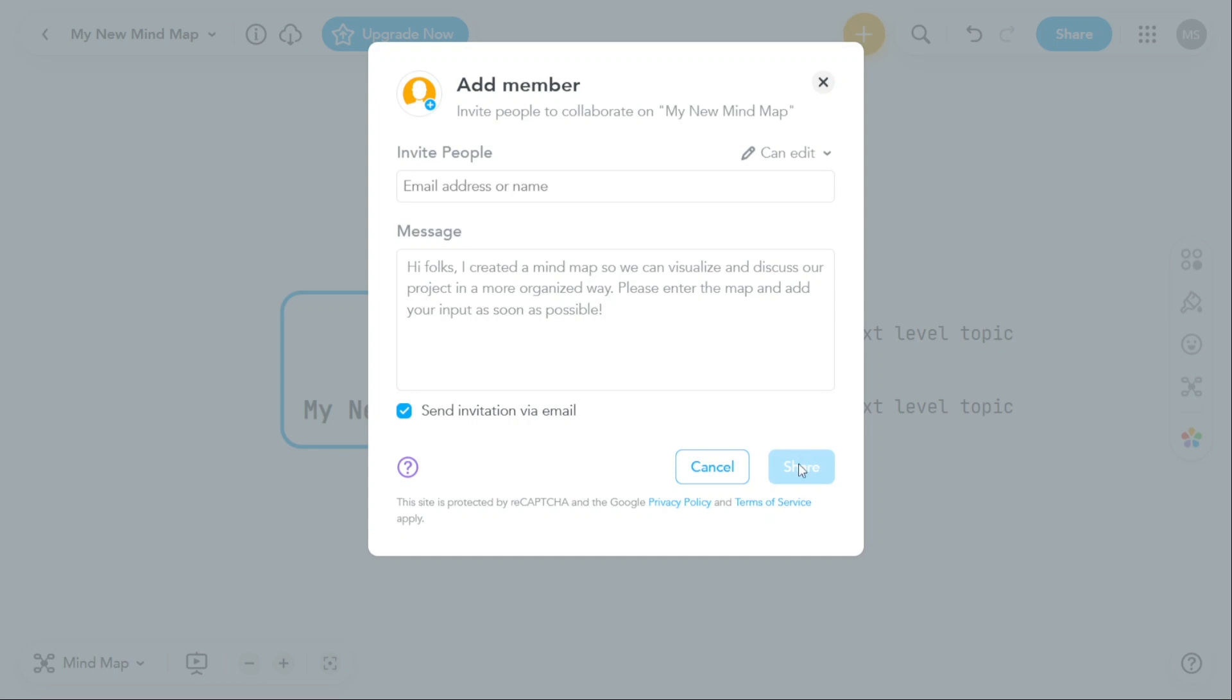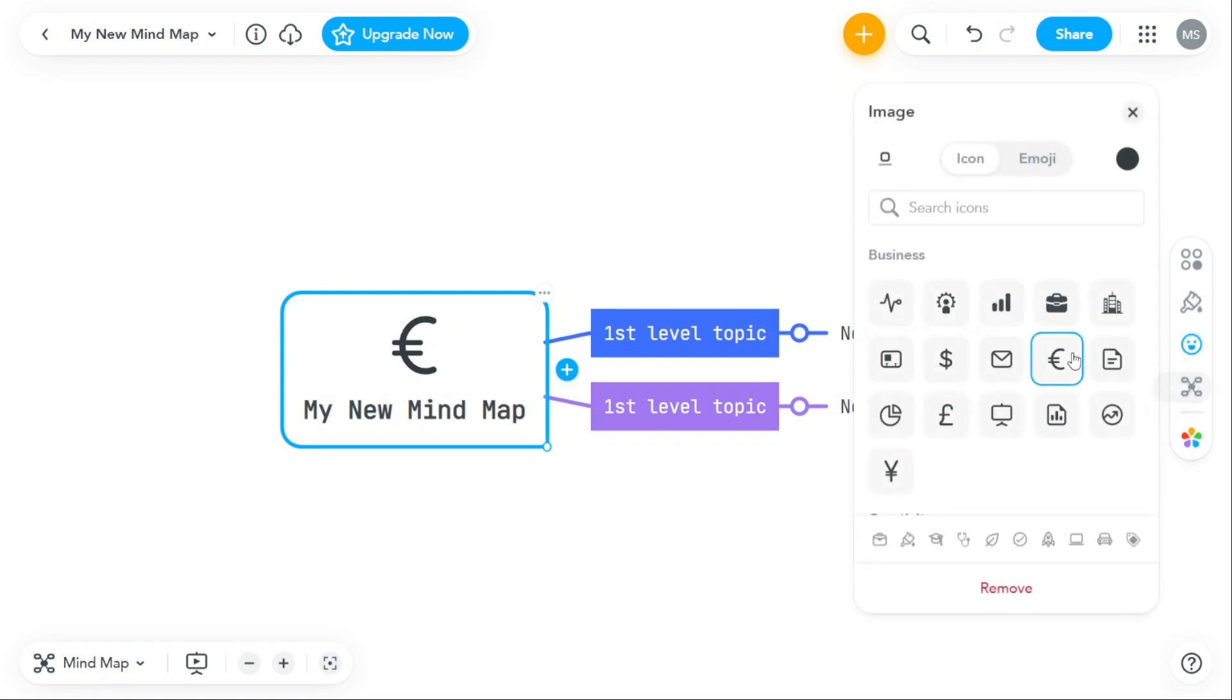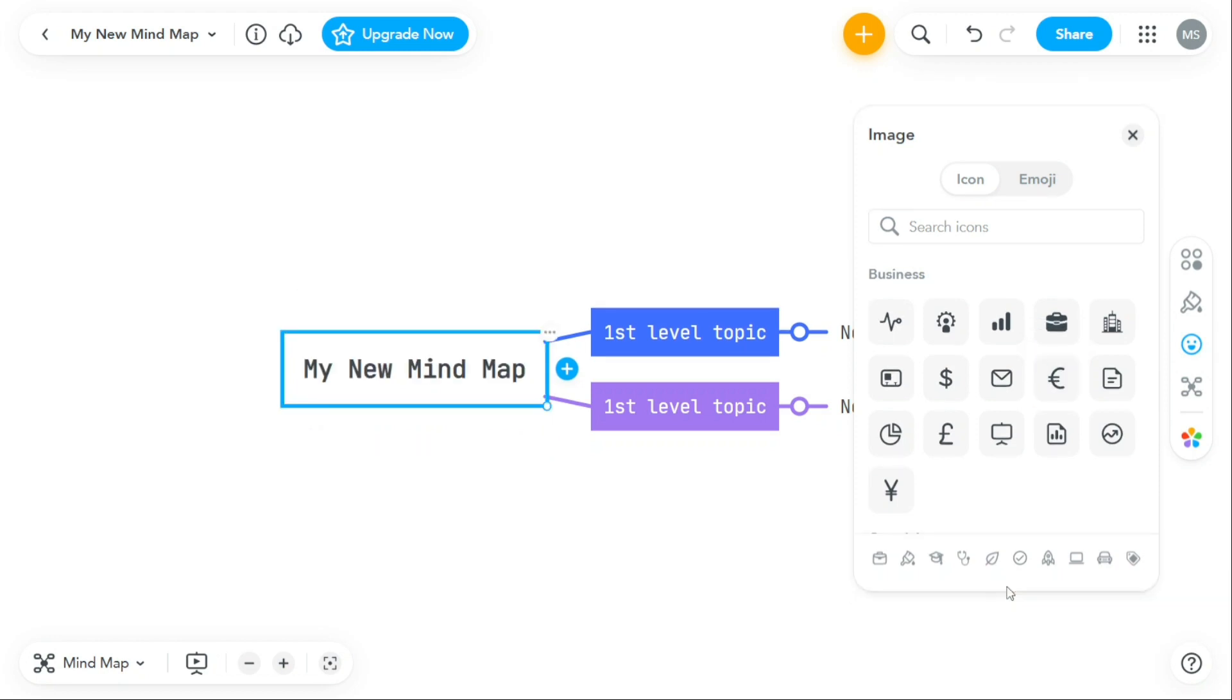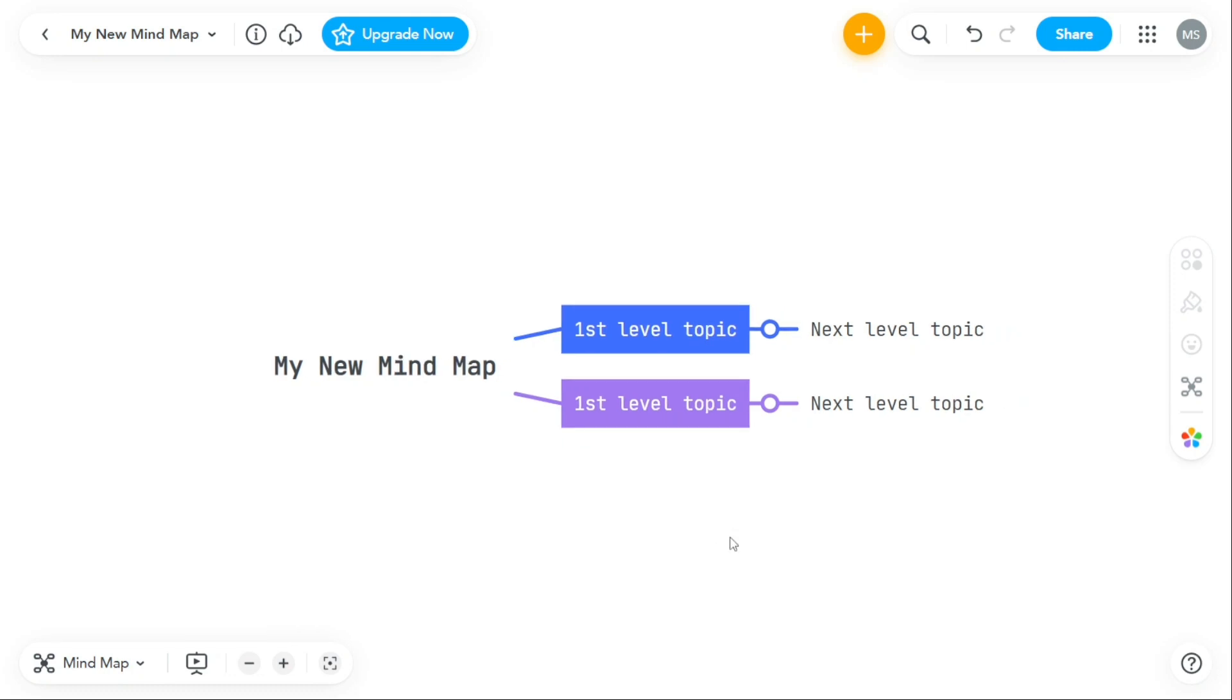And there you have it, a beginner's guide to using MindMeister. You can sign up using the first link in the description. I appreciate that, thank you! So again, if you found this video helpful, please give me a thumbs up, and if you have any questions at all, please comment below. I try to answer all the comments the best I can. Thanks for watching!